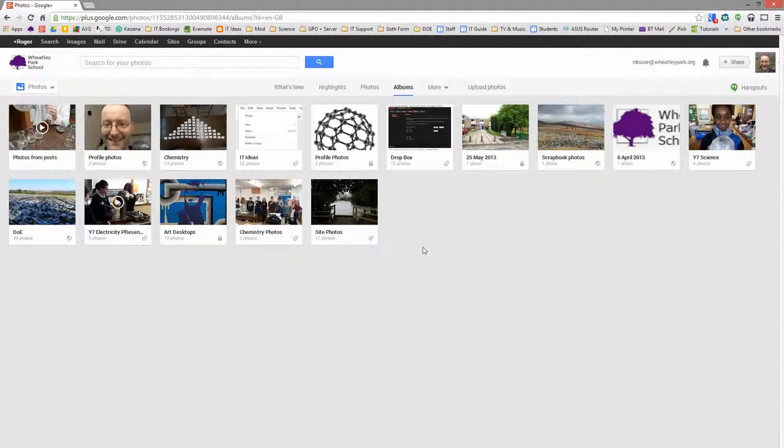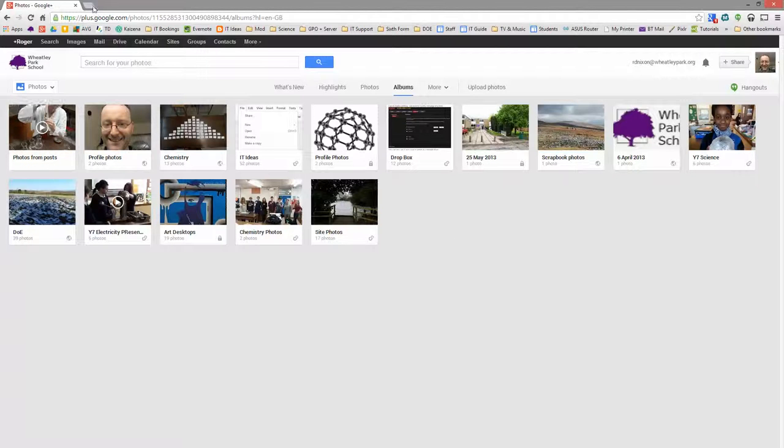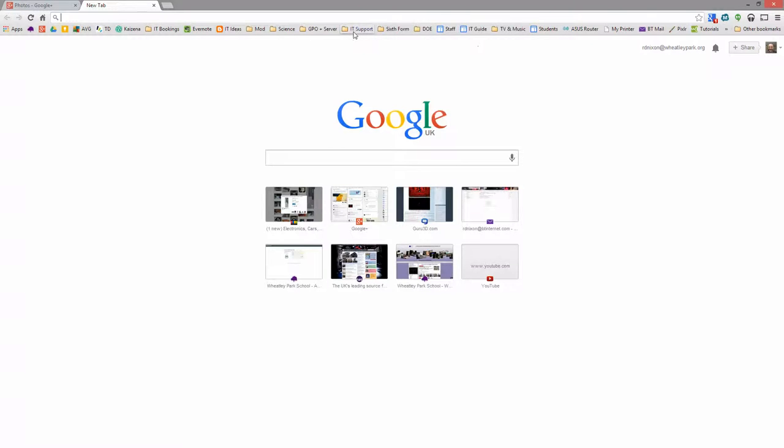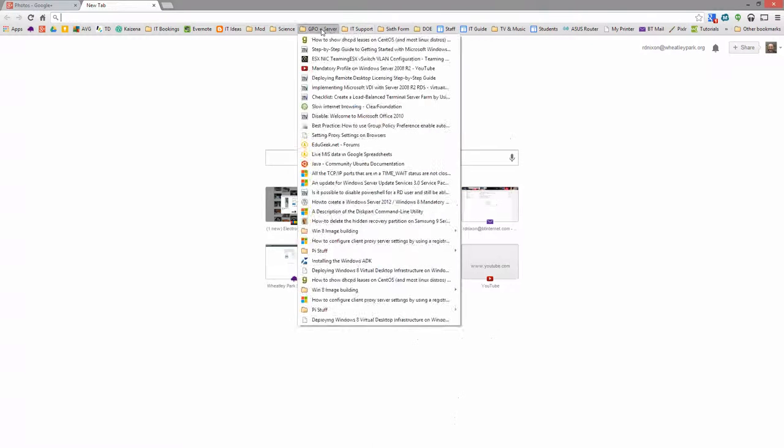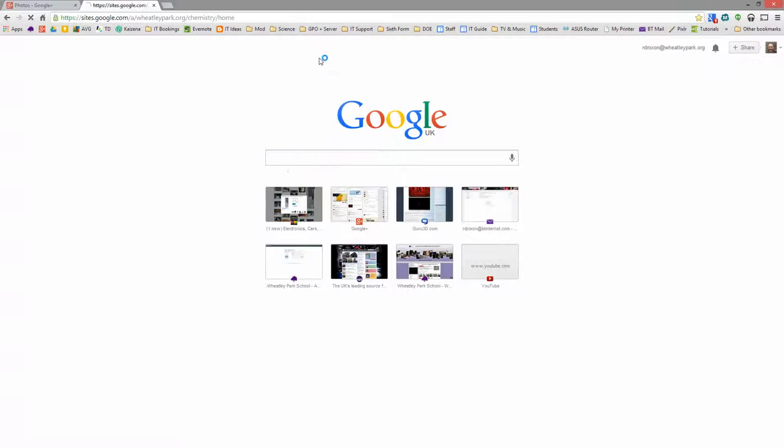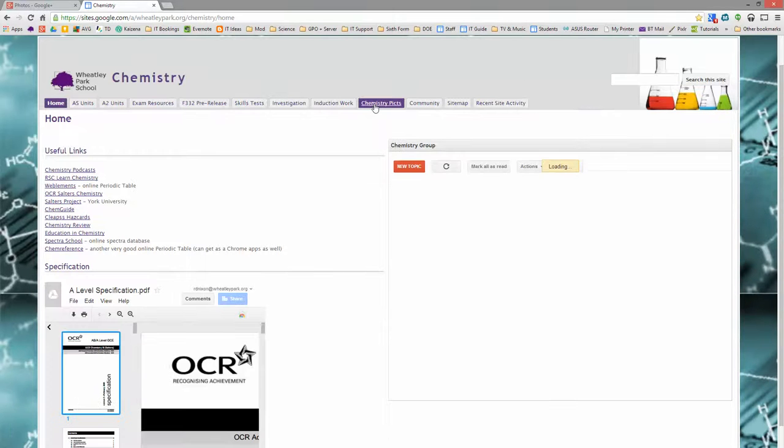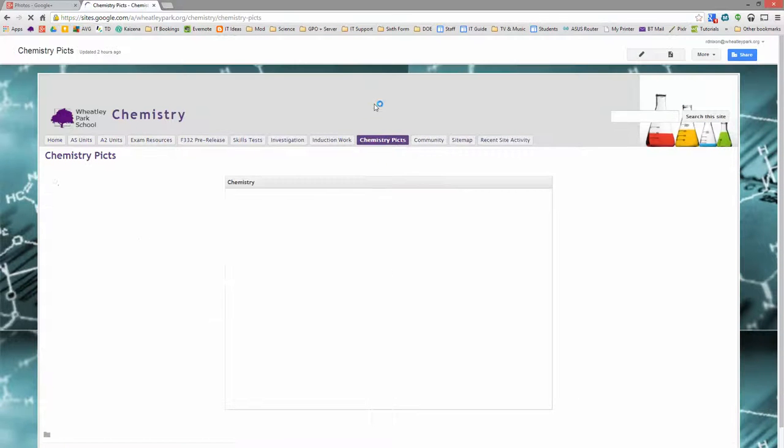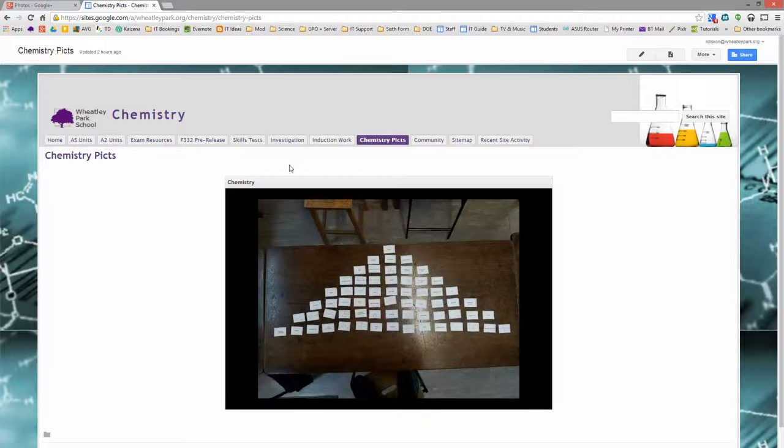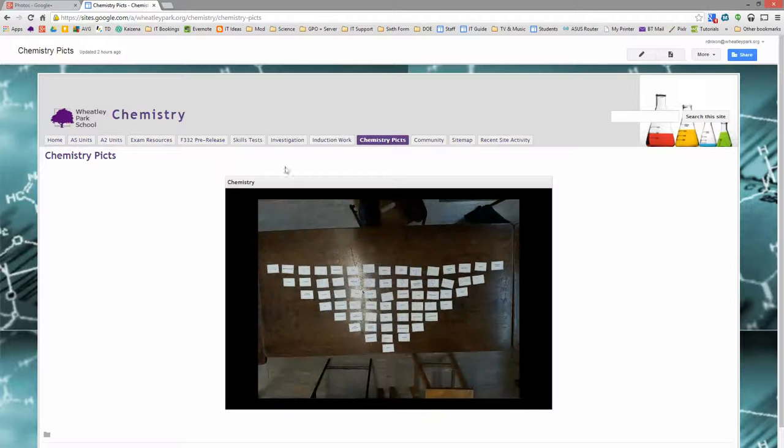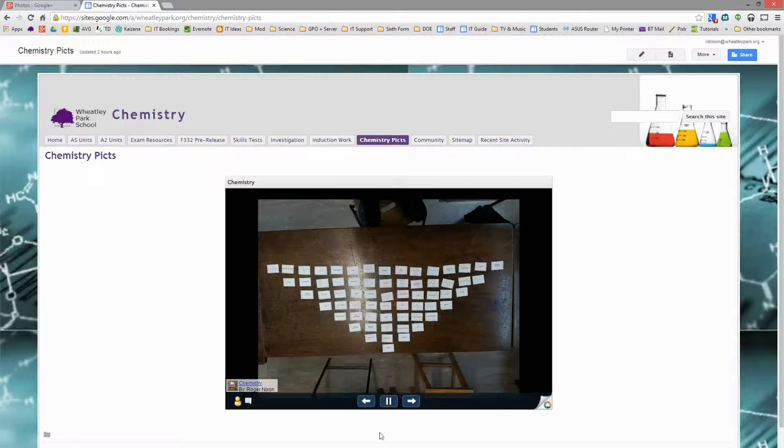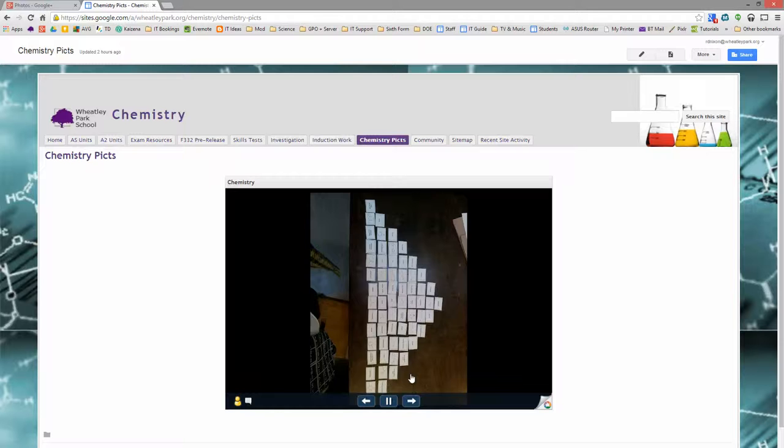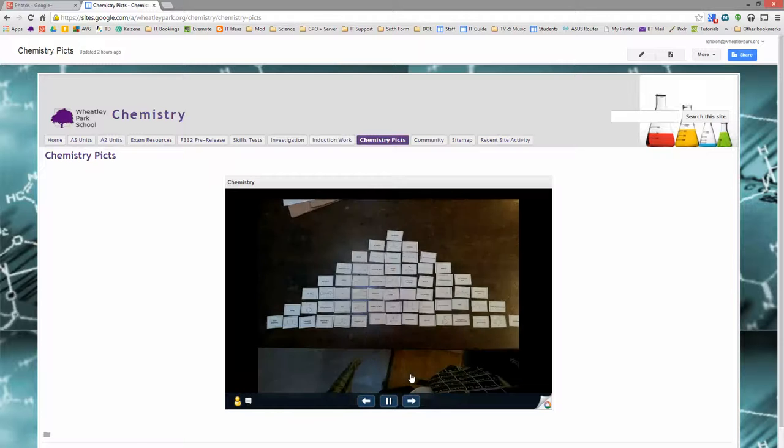But the power comes when you start playing with sites as well. So if I go into a chemistry site and I go to chemistry pictures. So when you create all your sites, what you can do is embed either the gallery or individual photos from your Google Plus photos straight in here.